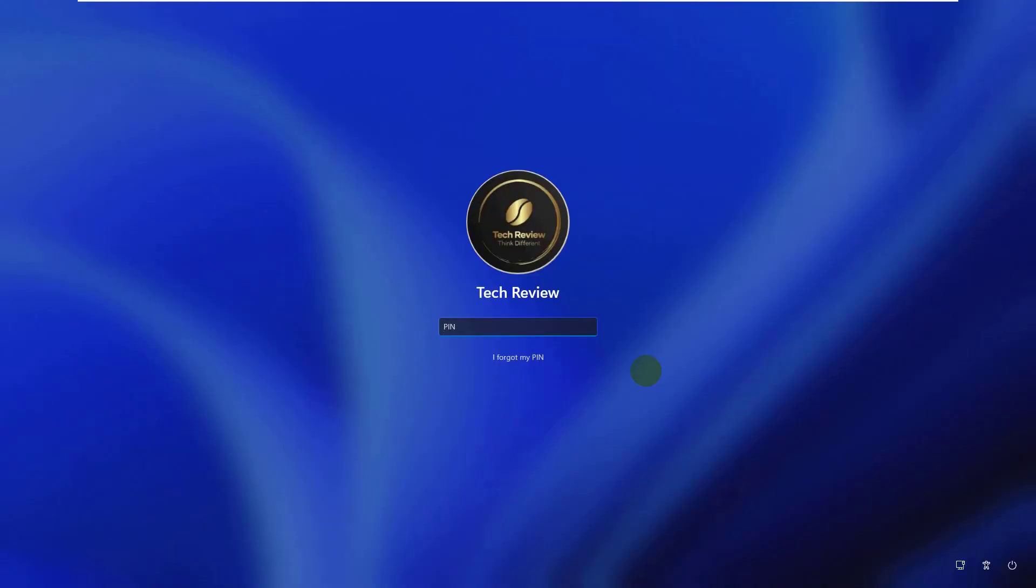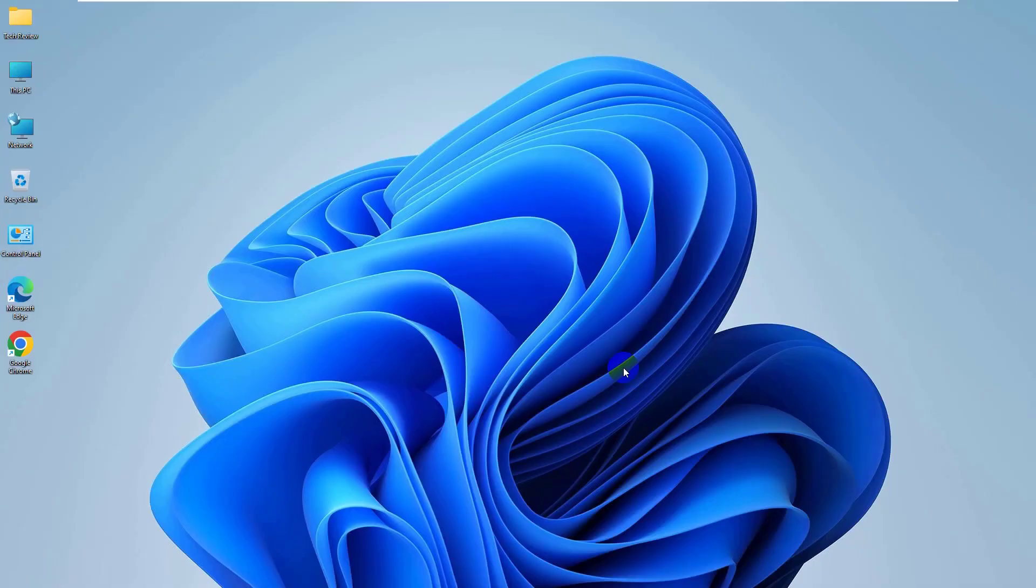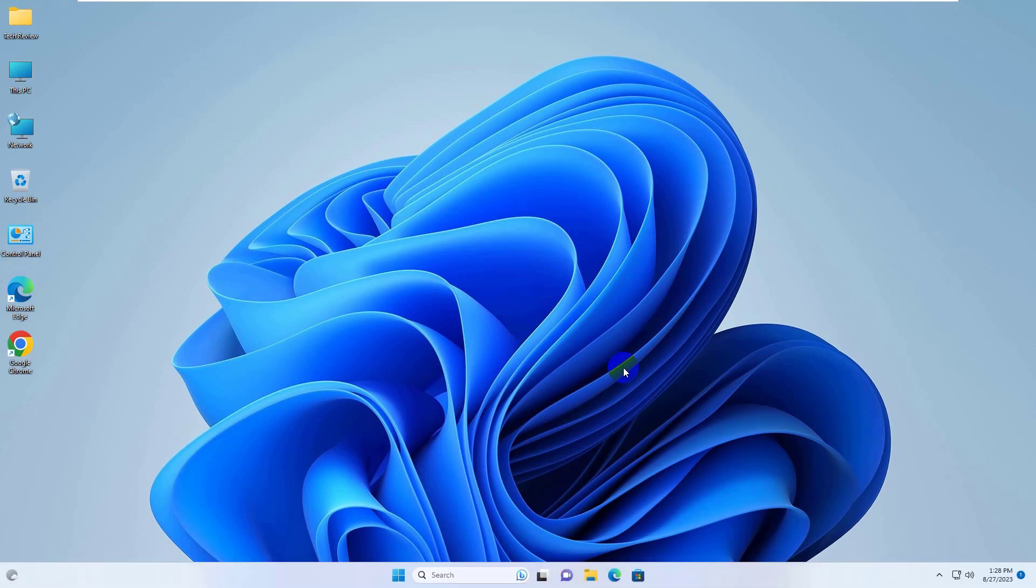Hi, this is Ruble from TechReview. Today I'm going to show you how to resolve the error 0x80070043. The network name was not found.